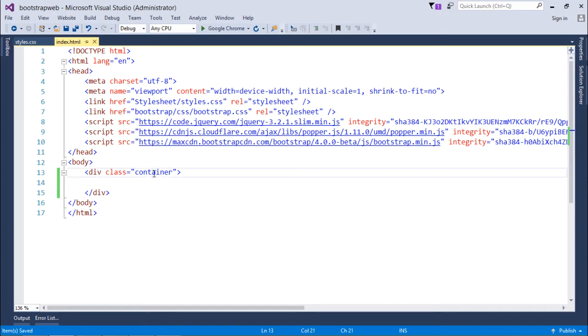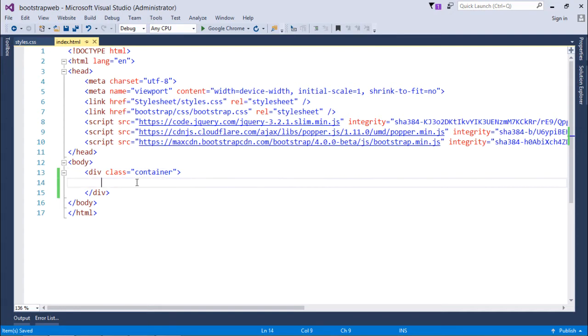But here I put container, and in most of the videos from now onwards I will use the same class as the main structure which will contain the main structure. So that's why it's the container.